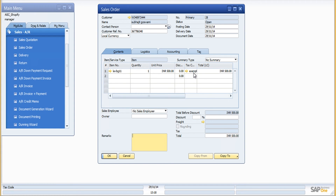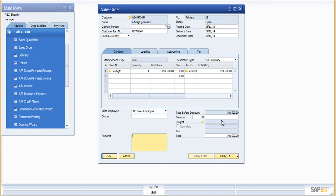For demo purposes we have not mapped the tax codes, but in a live implementation we map the tax codes as well, so the tax applied when an order is placed in Shopify will have a corresponding tax code in SAP Business One, ensuring the order total is exact and accurate. Similarly, freight has not been configured for the demo but can be mapped and configured in the live process.